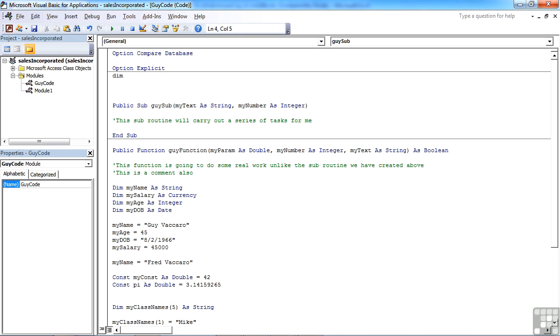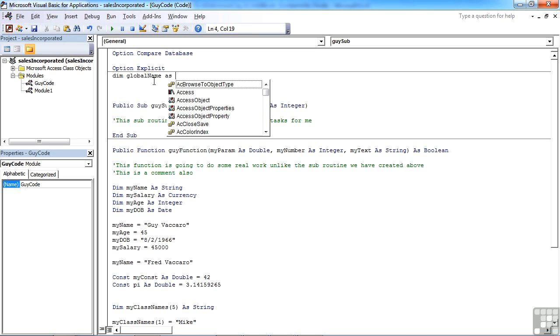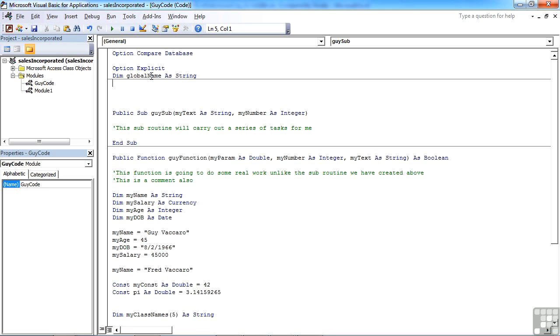Dim, let's call it globalName as string. This makes this variable available to the whole of this module. So any code that runs within this module...